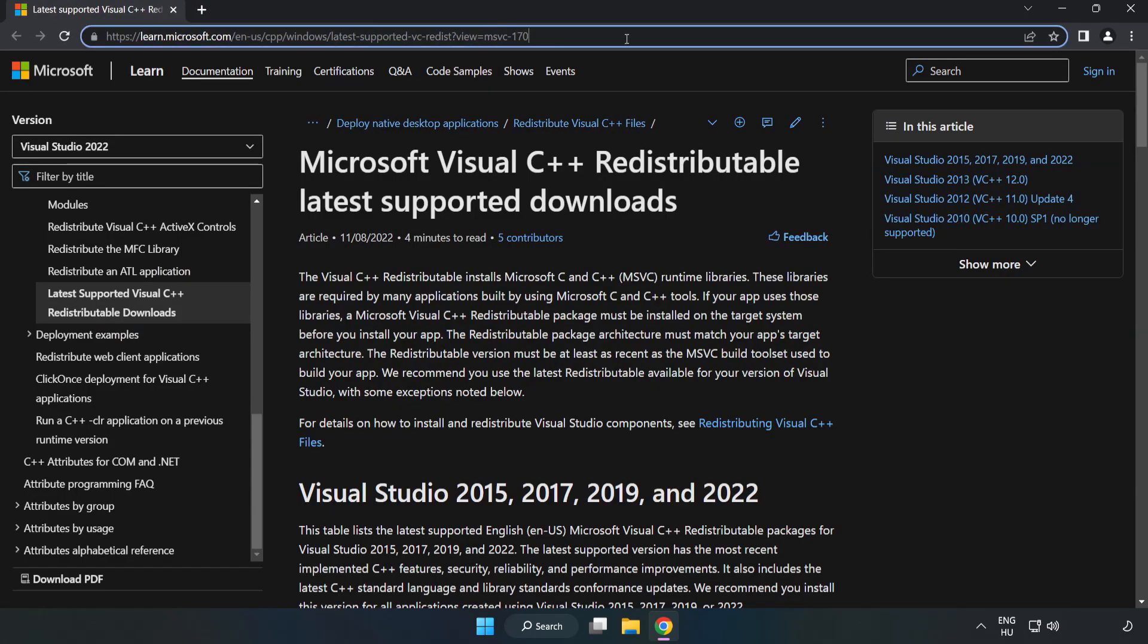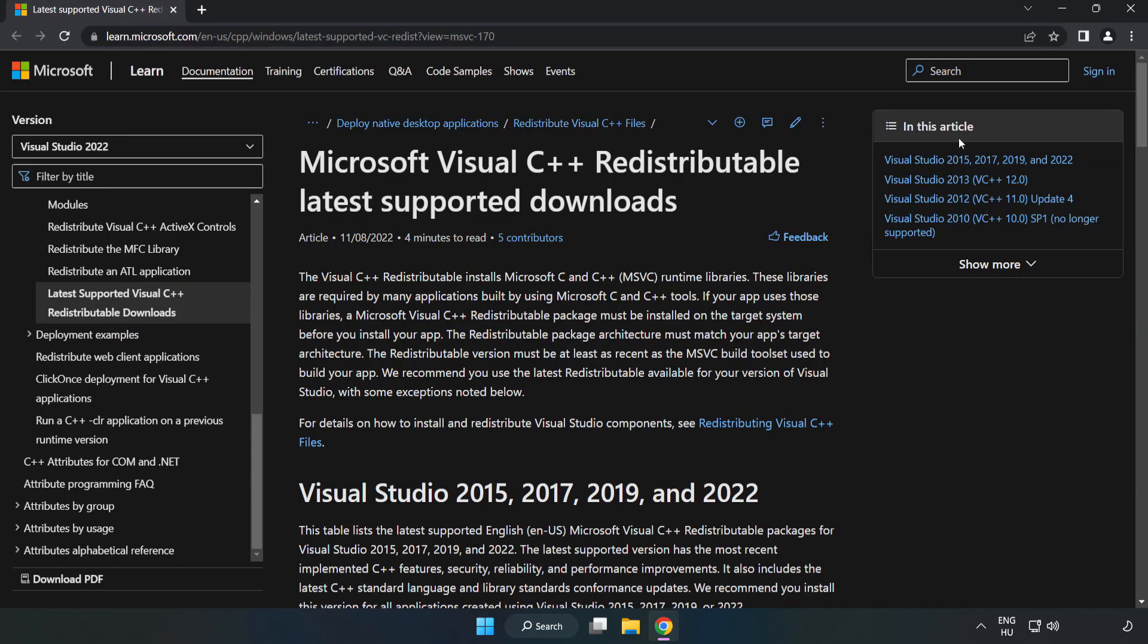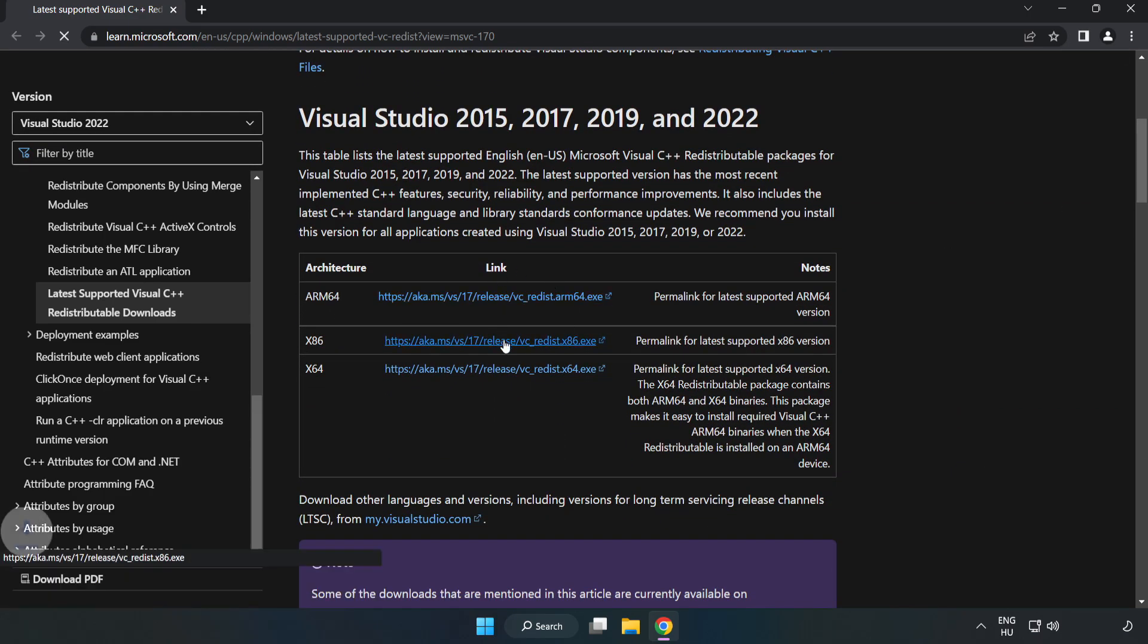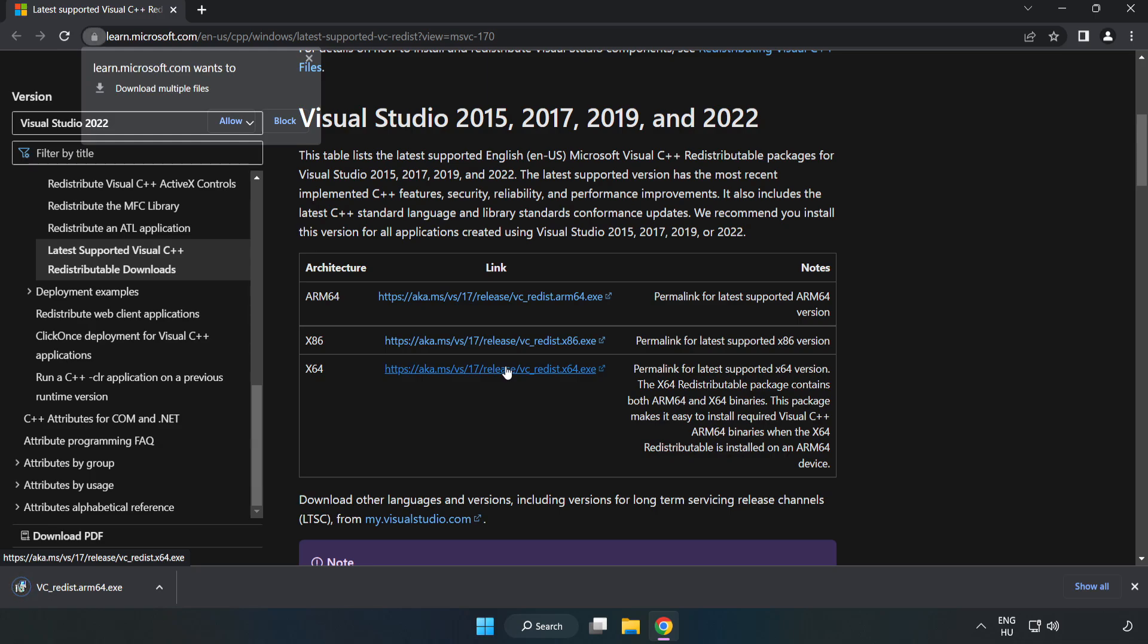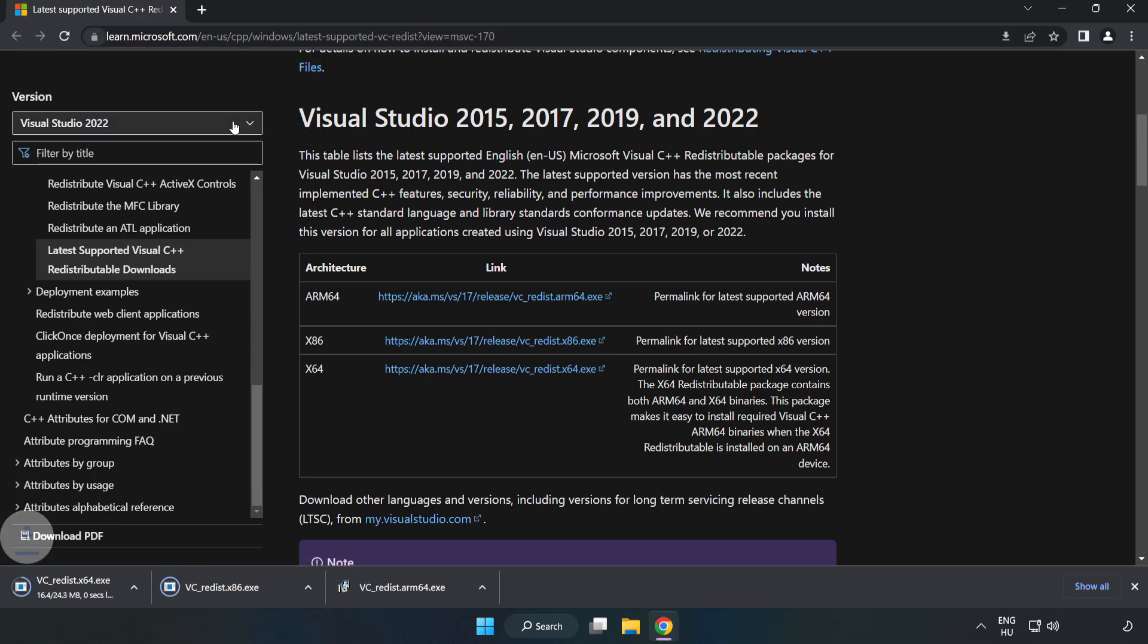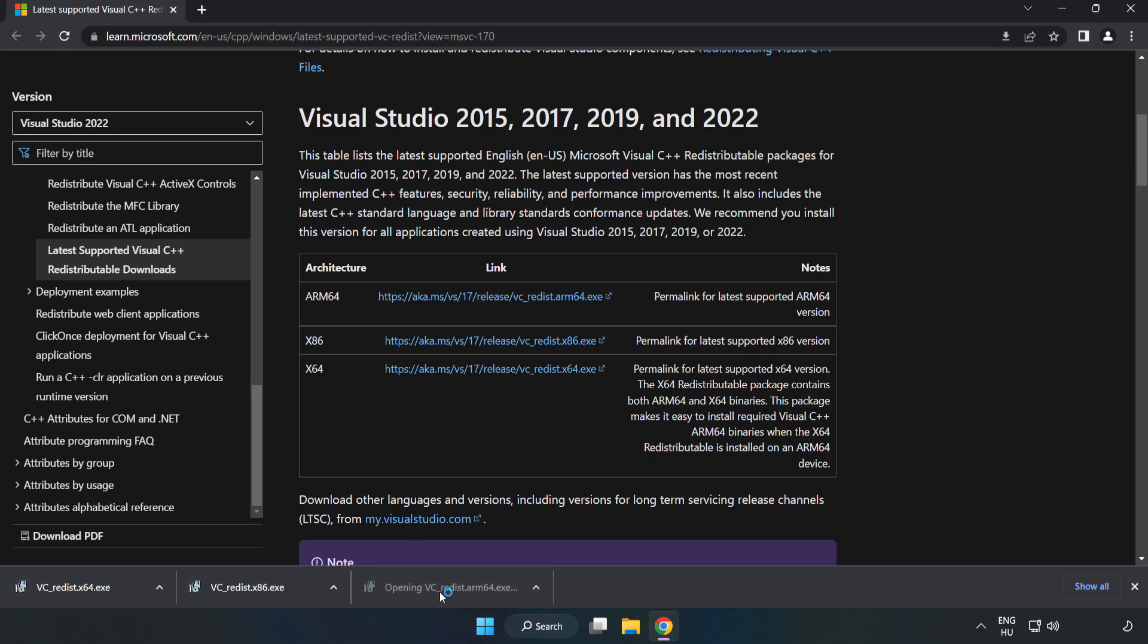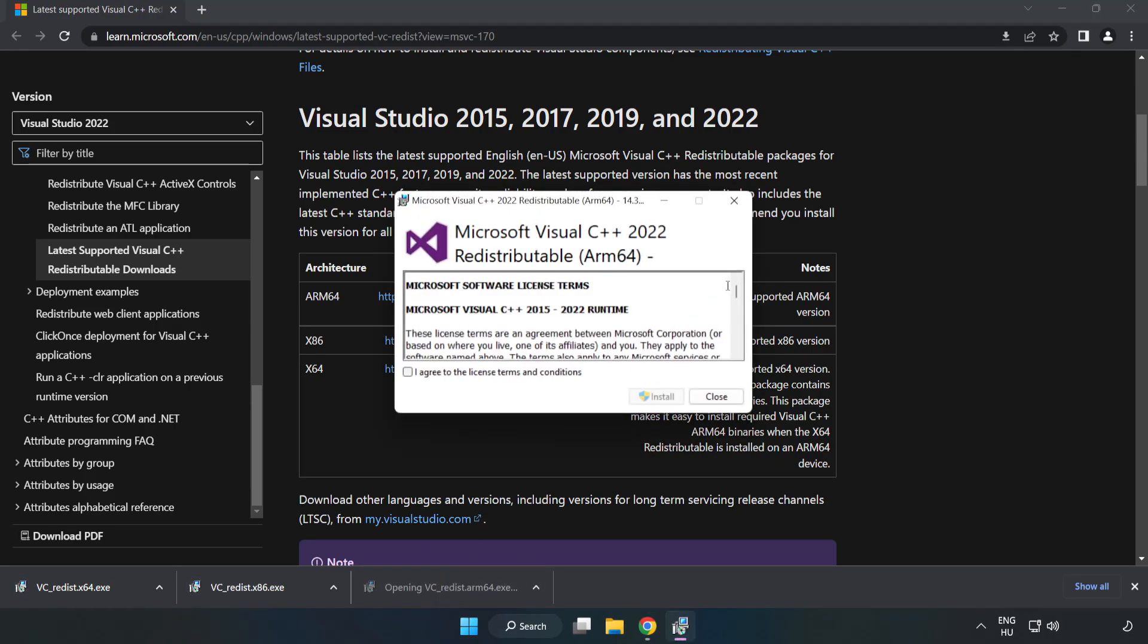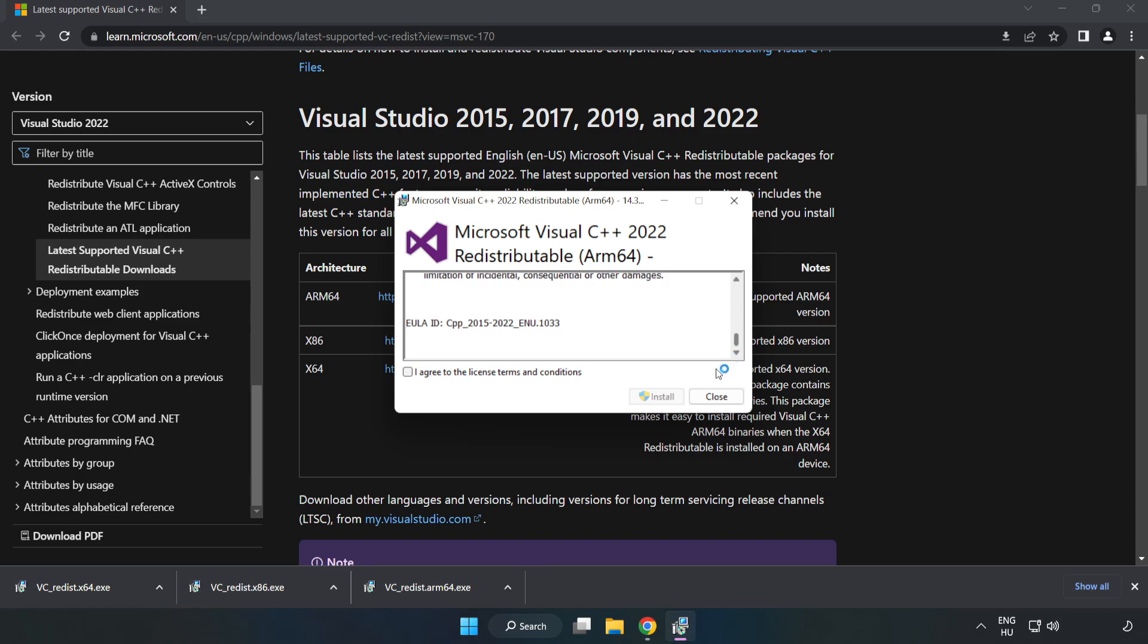Go to the website, link in the description. Download three files. Install the downloaded file. Click I agree to the license terms and conditions and click install.